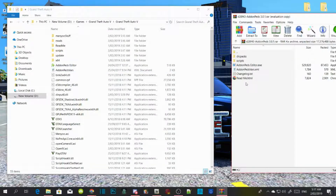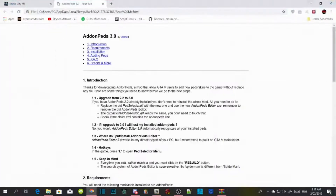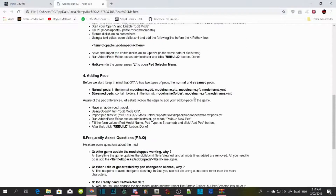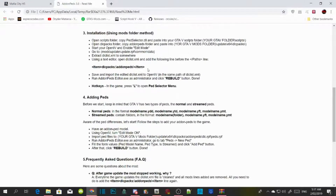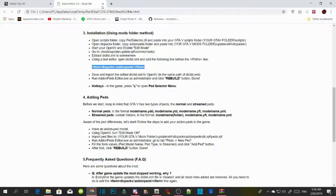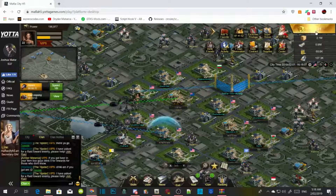Now select the readme.html file, scroll down to the bottom and you'll see a code — the DLC packs add-on pins code. Copy that, select it and copy it, then quit out of there.